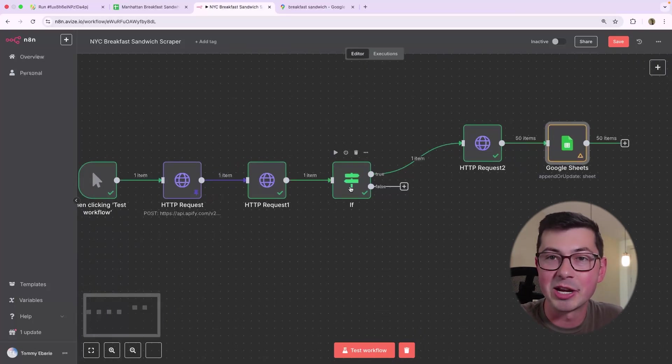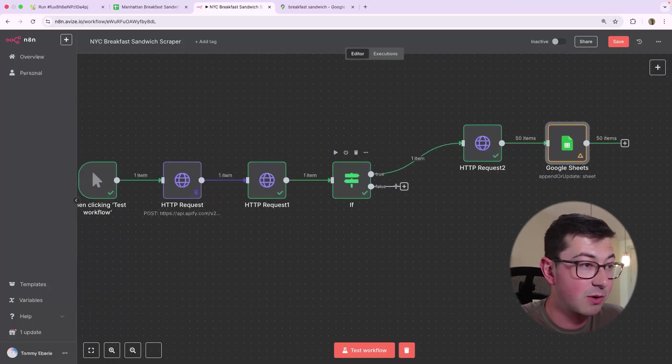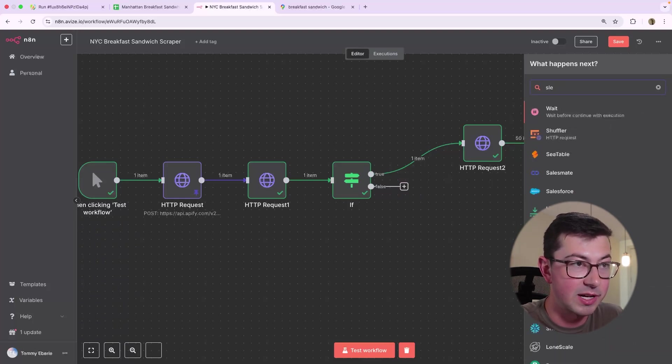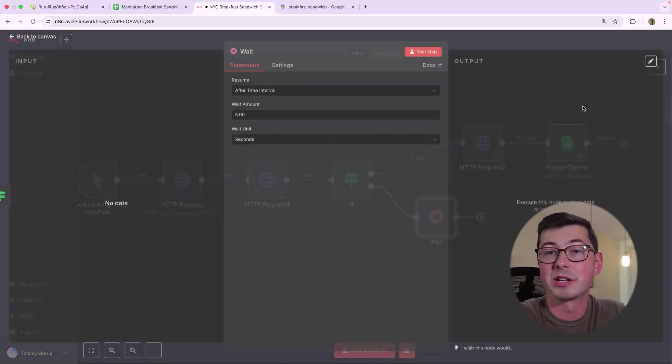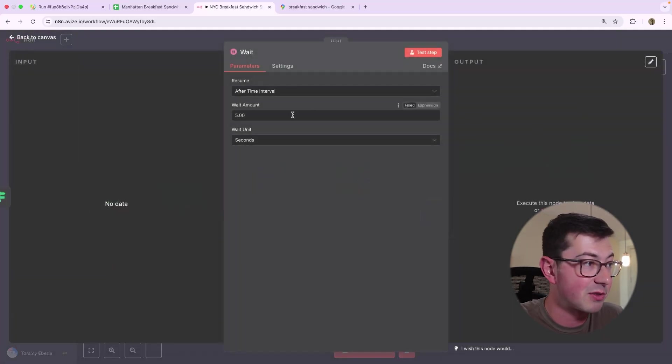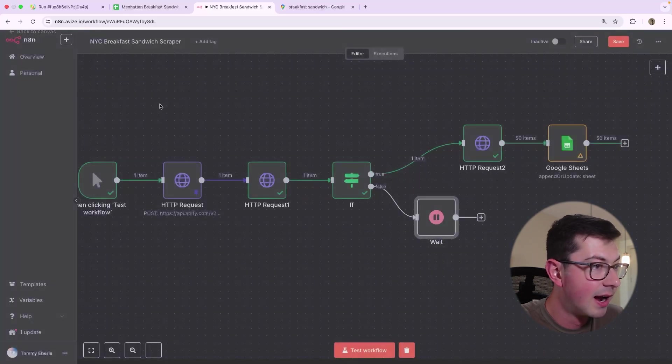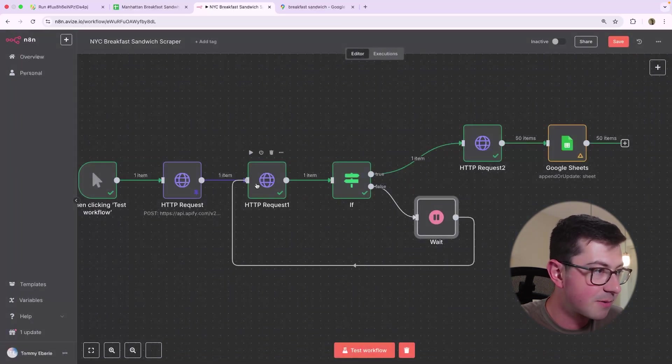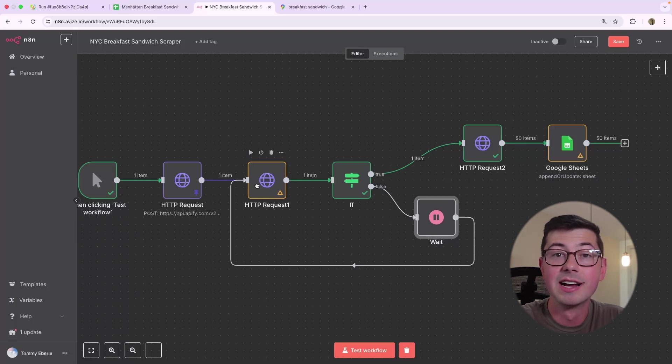And we have this if statement here, but what happens if it was false? Well, if it's false, what we want to do is actually sleep. So that's going to be a wait because we don't know when it's going to be done. We kind of just have to sit there. So we'll wait for five seconds. And then after we wait for five seconds, we actually want to feed it back into the original HTTP request.